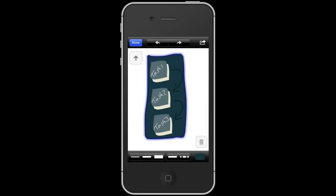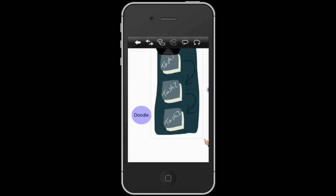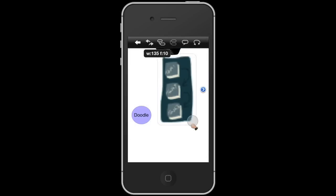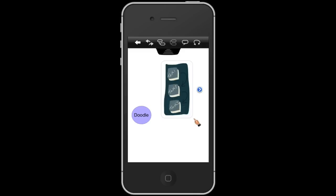Now if we hit done, that will insert that doodle within the topic and then we can see it there. We'll just resize that topic.